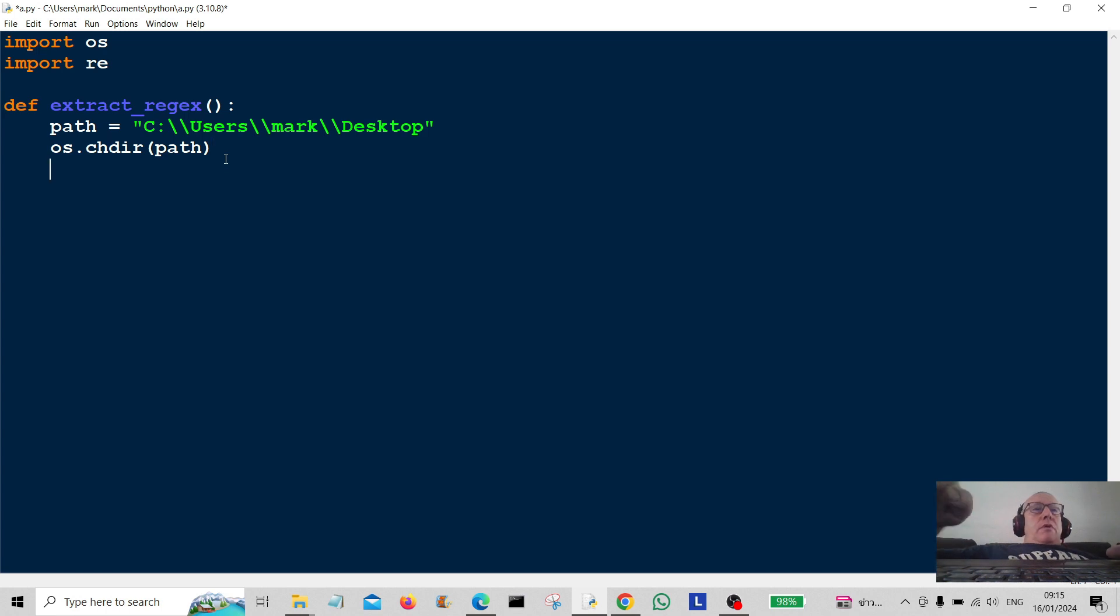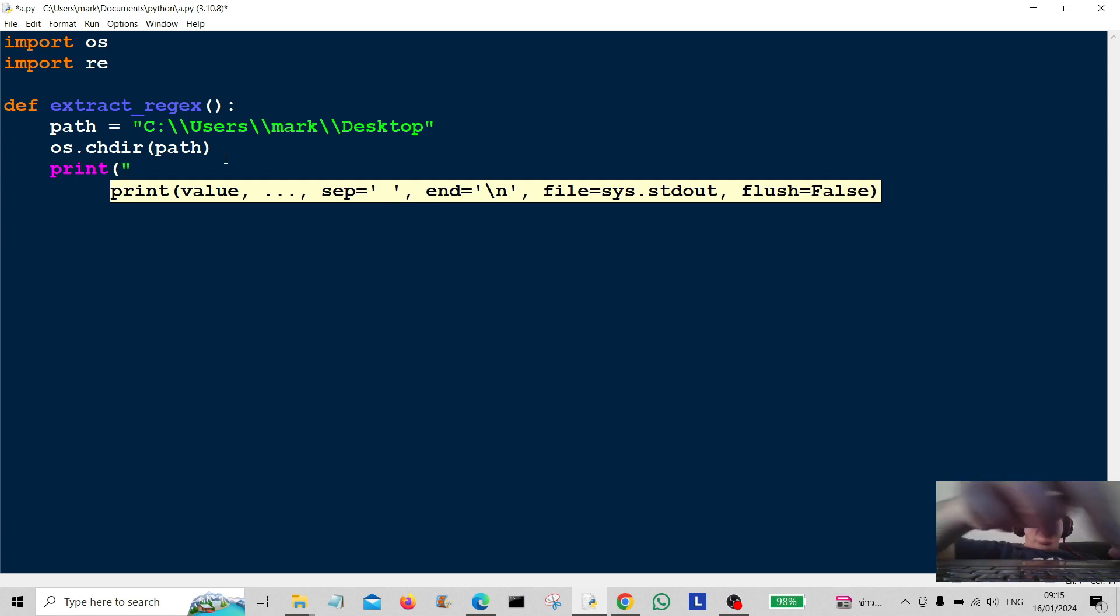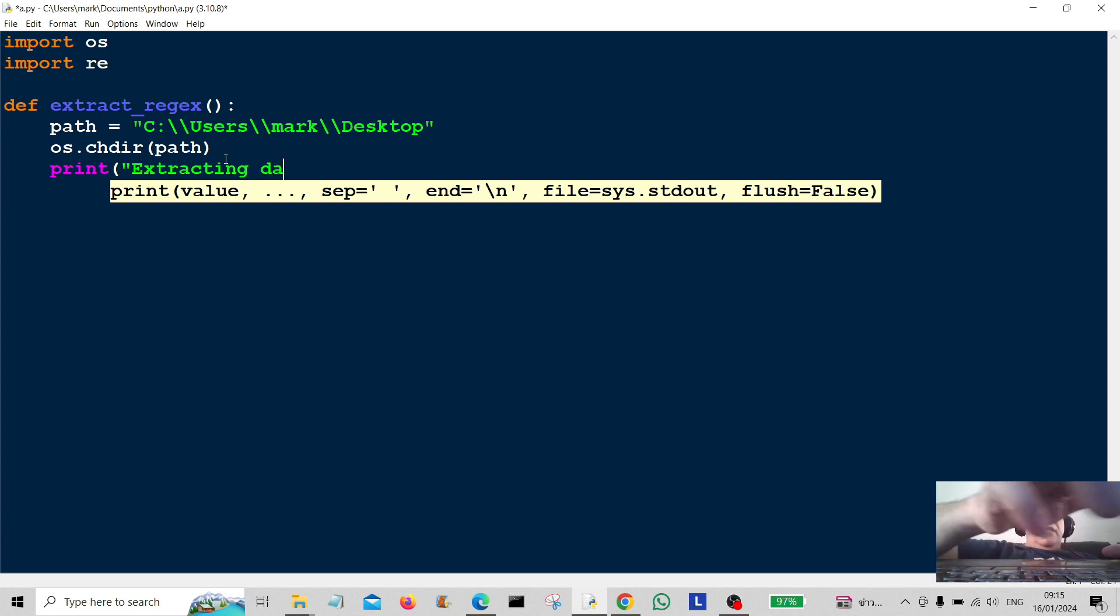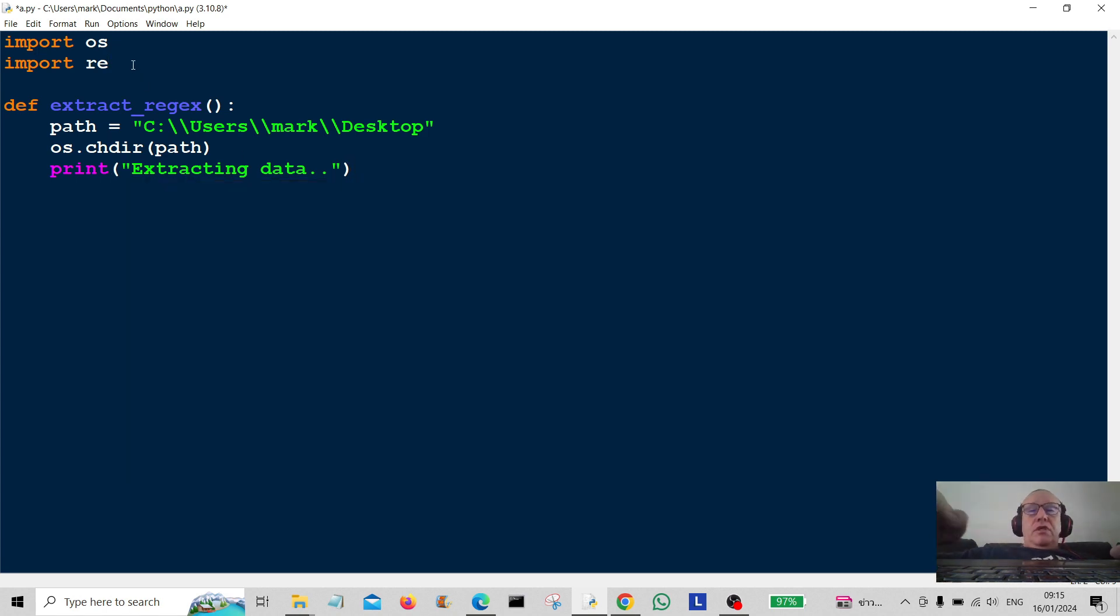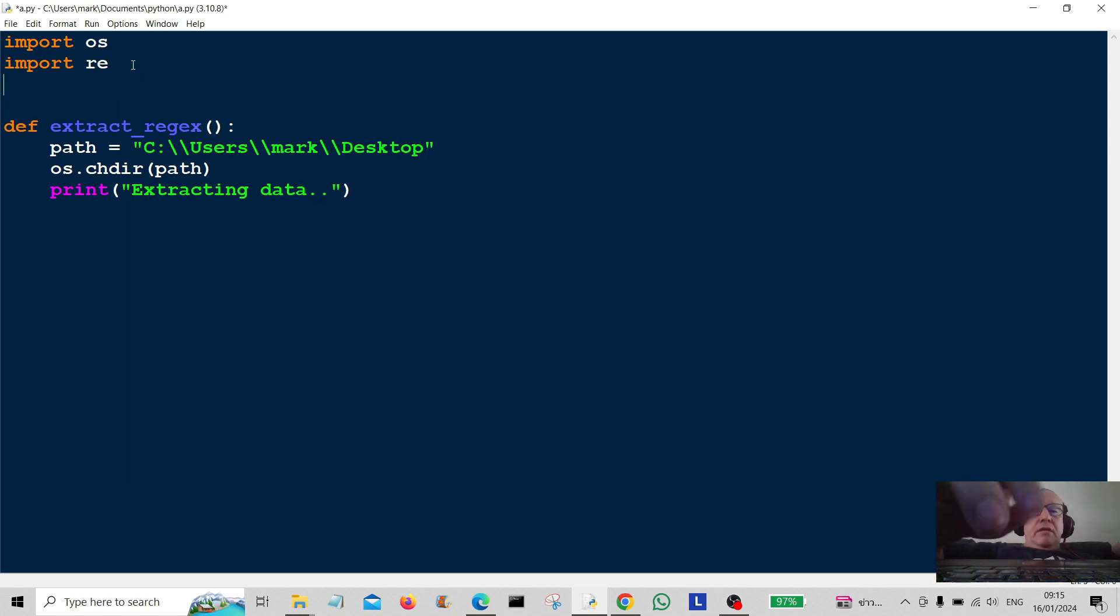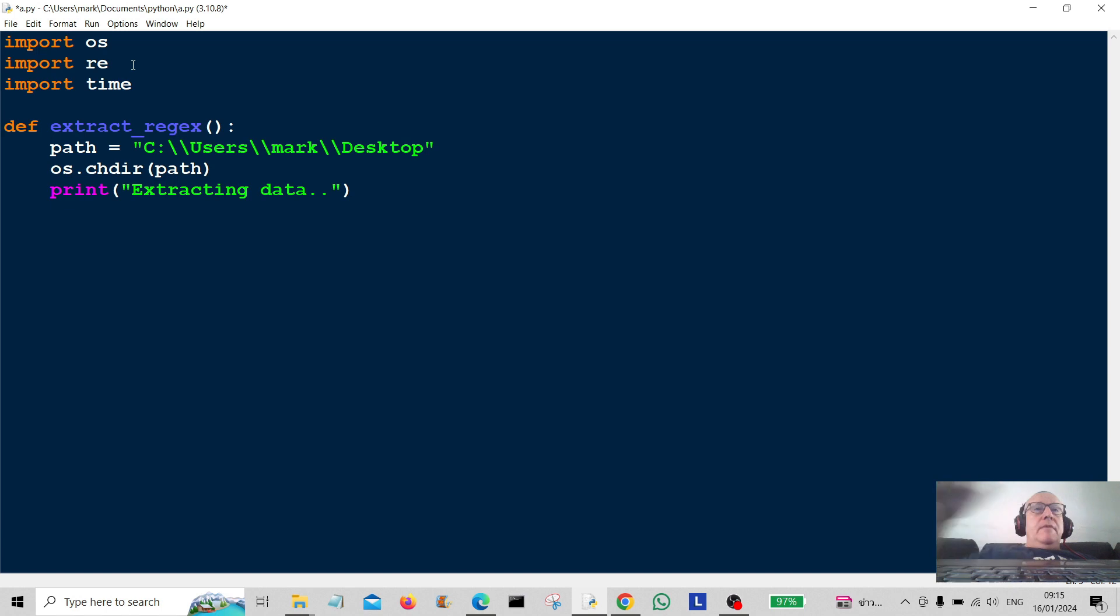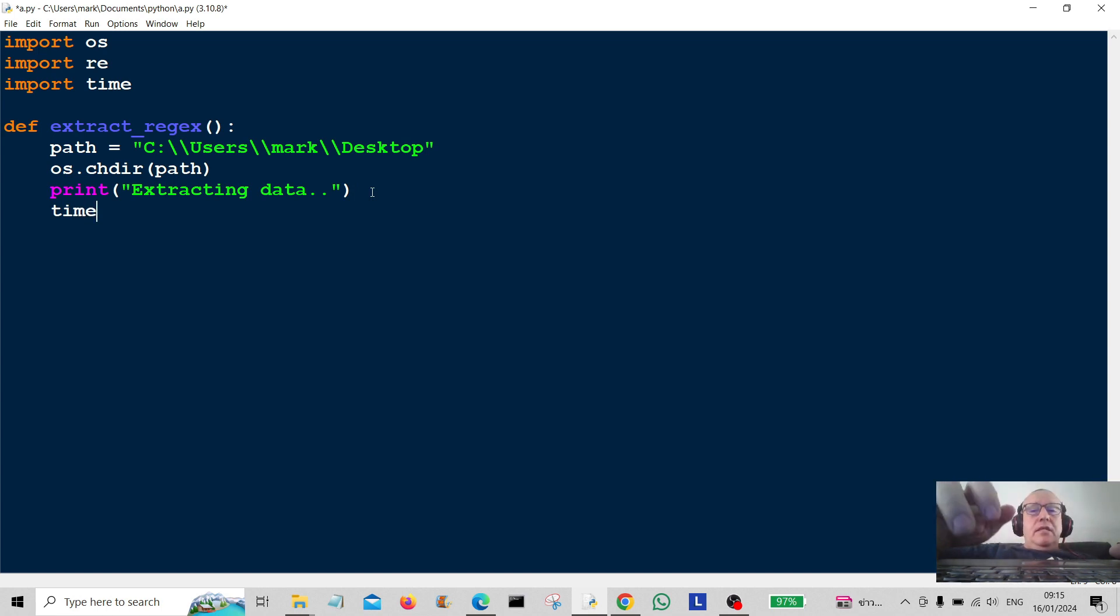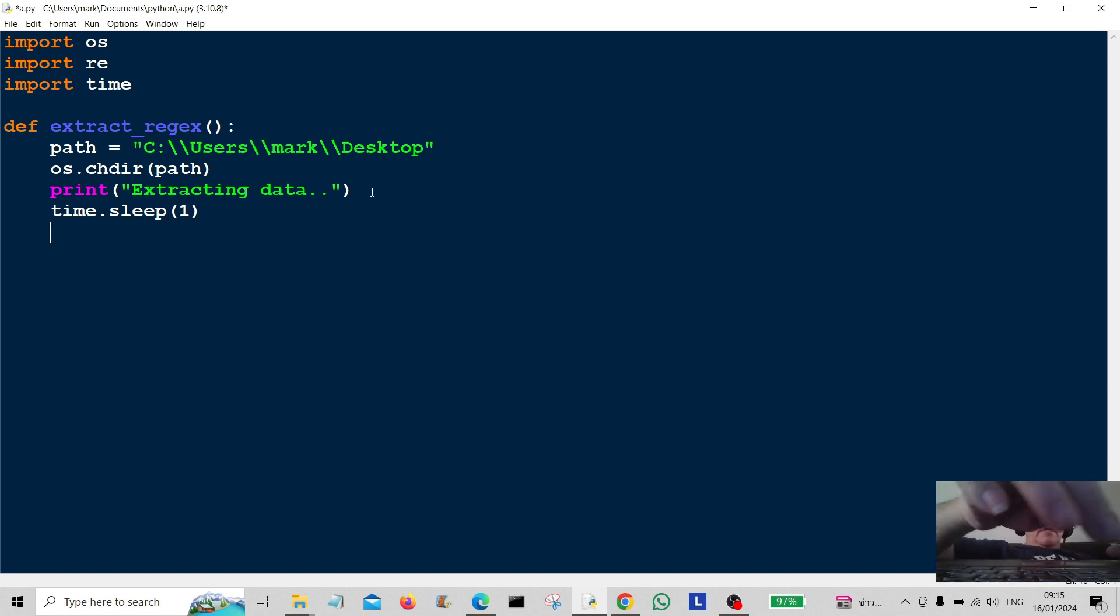So we're going to tell the user what's happening. So we're going to print it out to the user. Extracting data. Okay. I'm going to actually import time into here as well because we're going to use the time module to make it look authentic like program is working. So we're going to give it a time.sleep. We're going to give it a pause for one second.